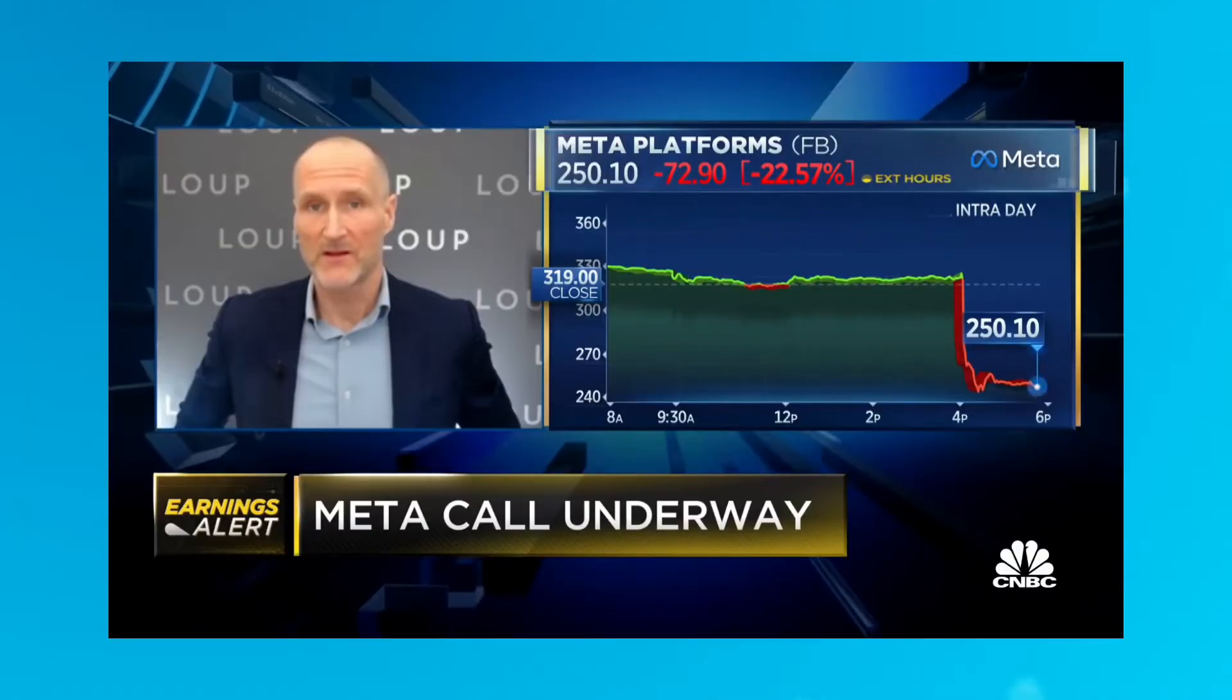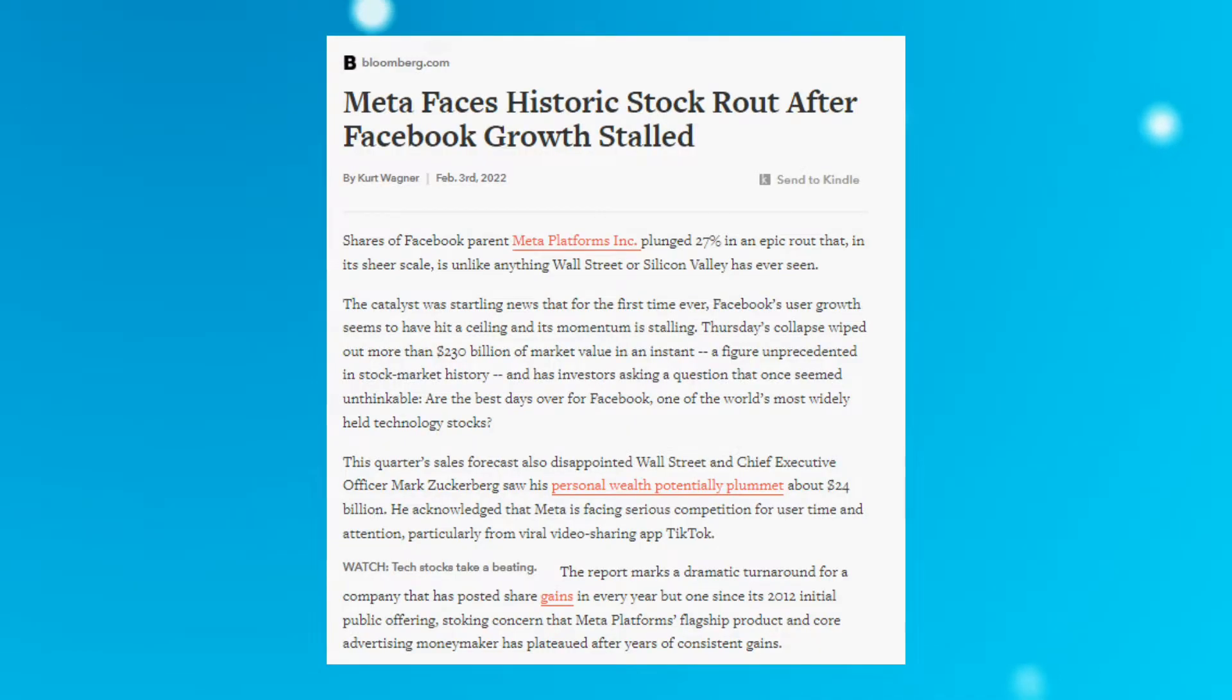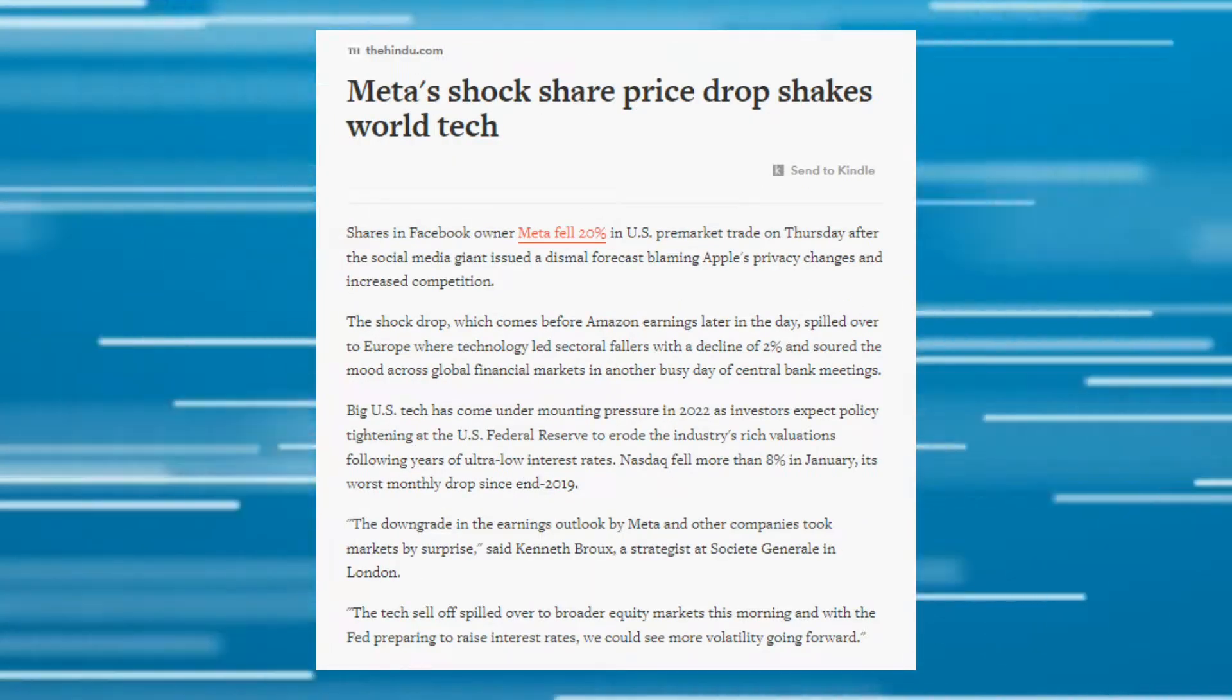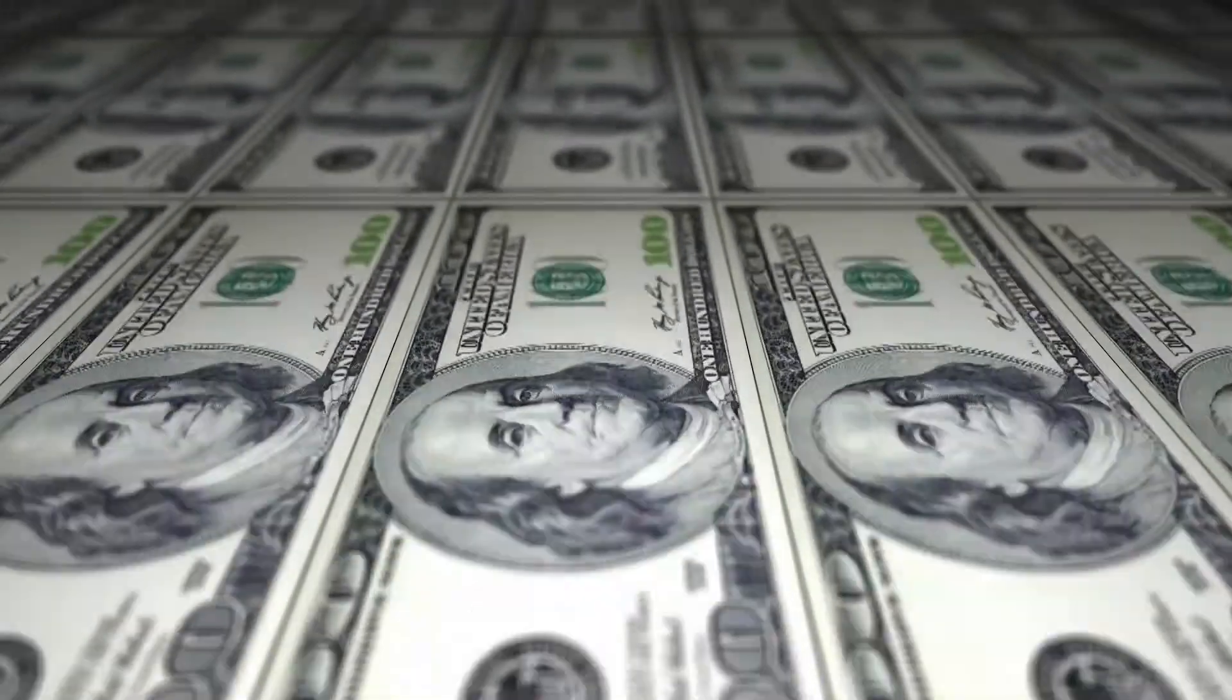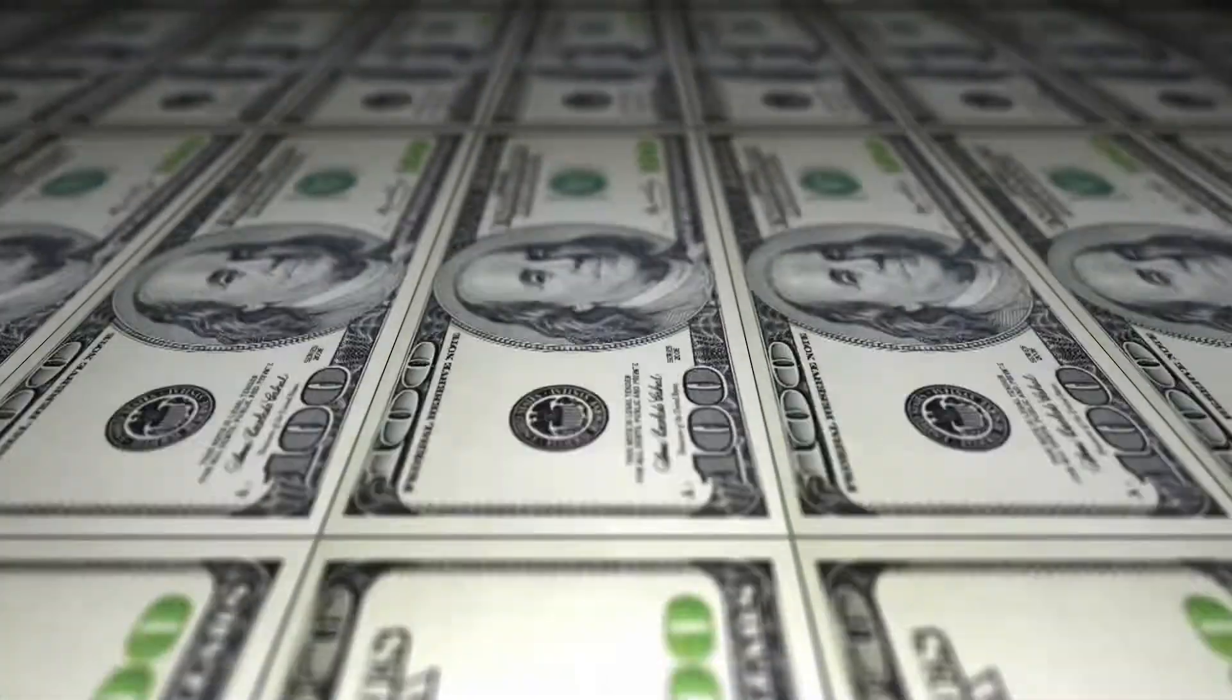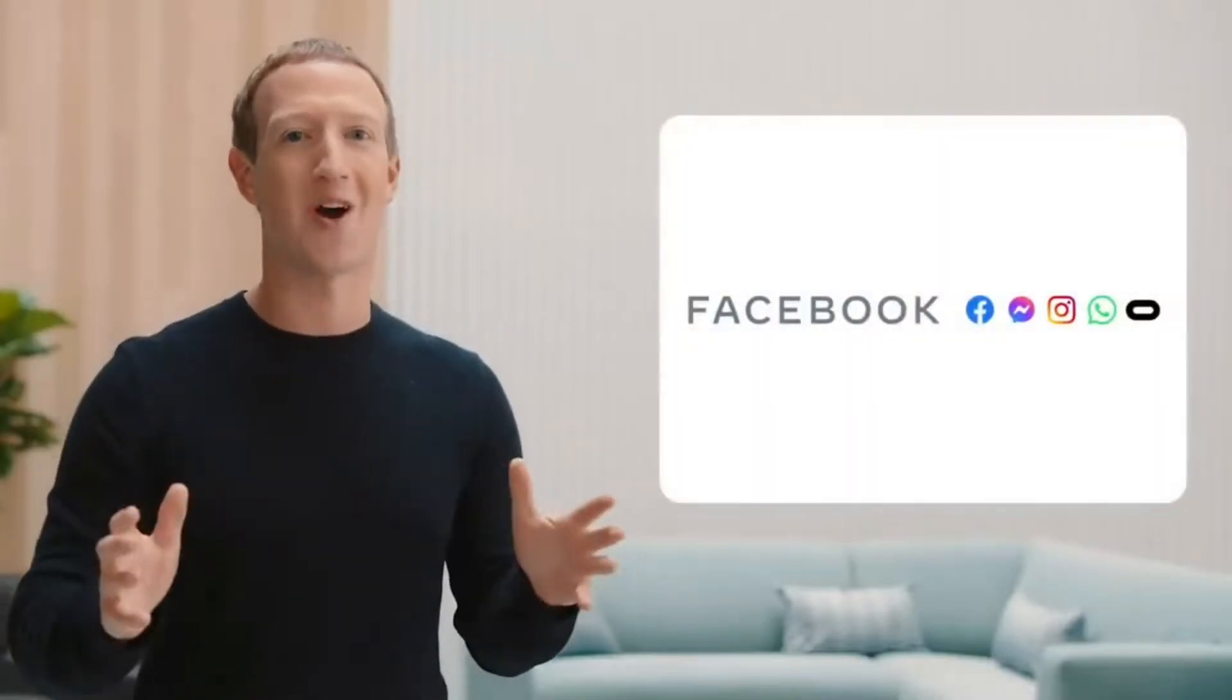On the other hand, the news channels were exploding, internet was filled with this news, and Metashares fell roughly around 25%, which is nearly about $230 billion investors' money wiped off. So how big is this wipe?